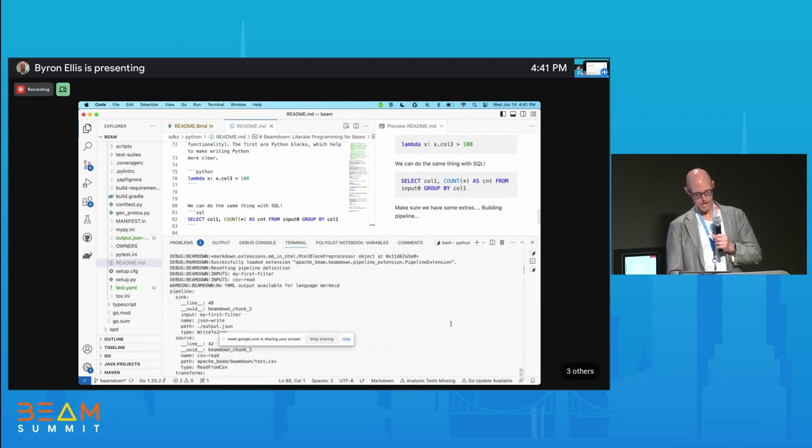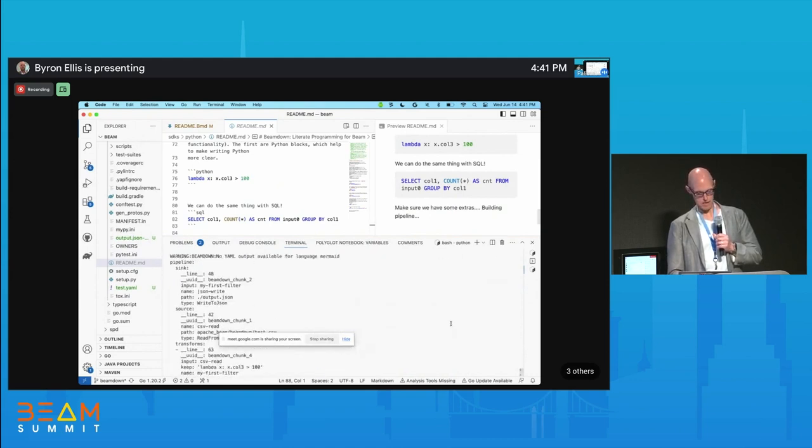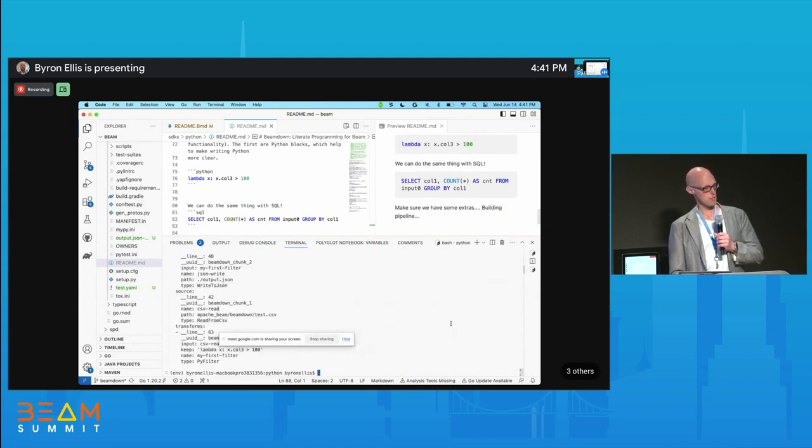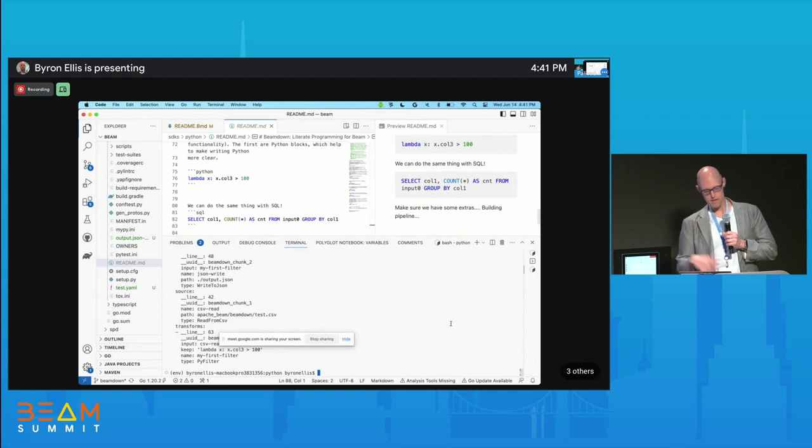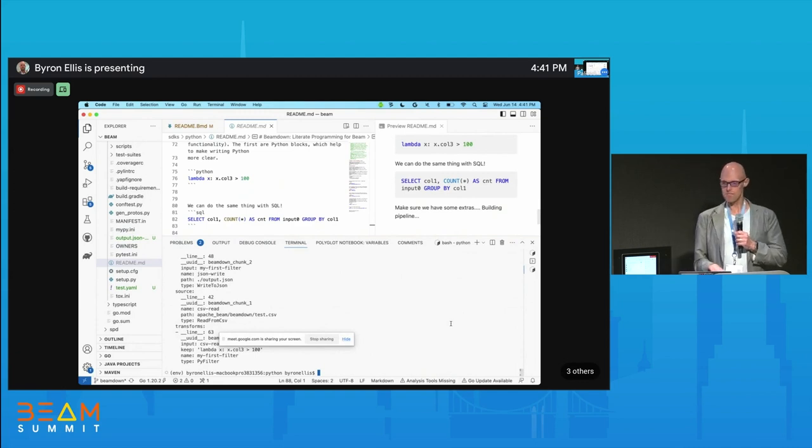We can scroll up and see the YAML it produces. Maybe we'll turn off execute so we don't have to read all that output. There's the YAML that it produces. Questions?